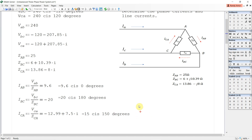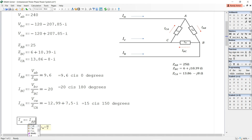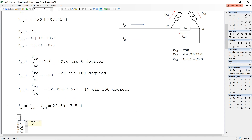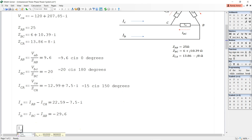Now let us calculate the line currents. Calculation of the line currents can be easily performed by applying KCL at points A, B, and C. Line current IA is equal to phase current IAB minus phase current ICA. Line current IB is equal to phase current IBC minus phase current IAB. Line current IC is equal to phase current ICA minus phase current IBC. We then convert these line currents from rectangular form to their polar forms.